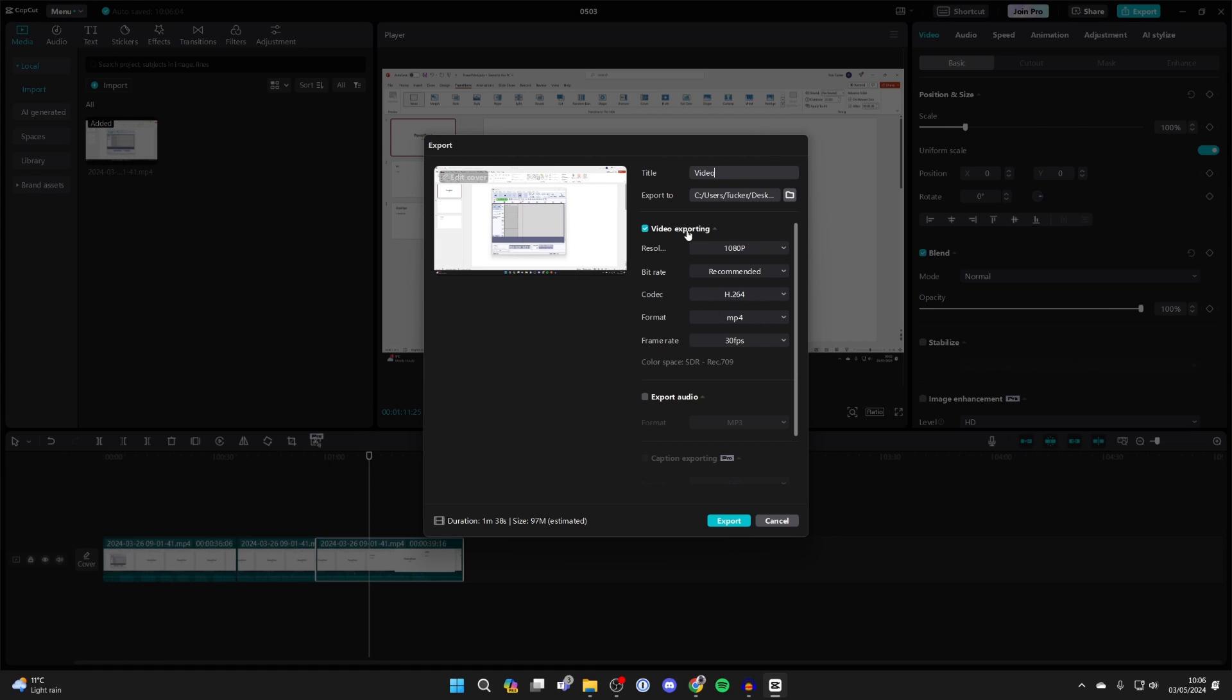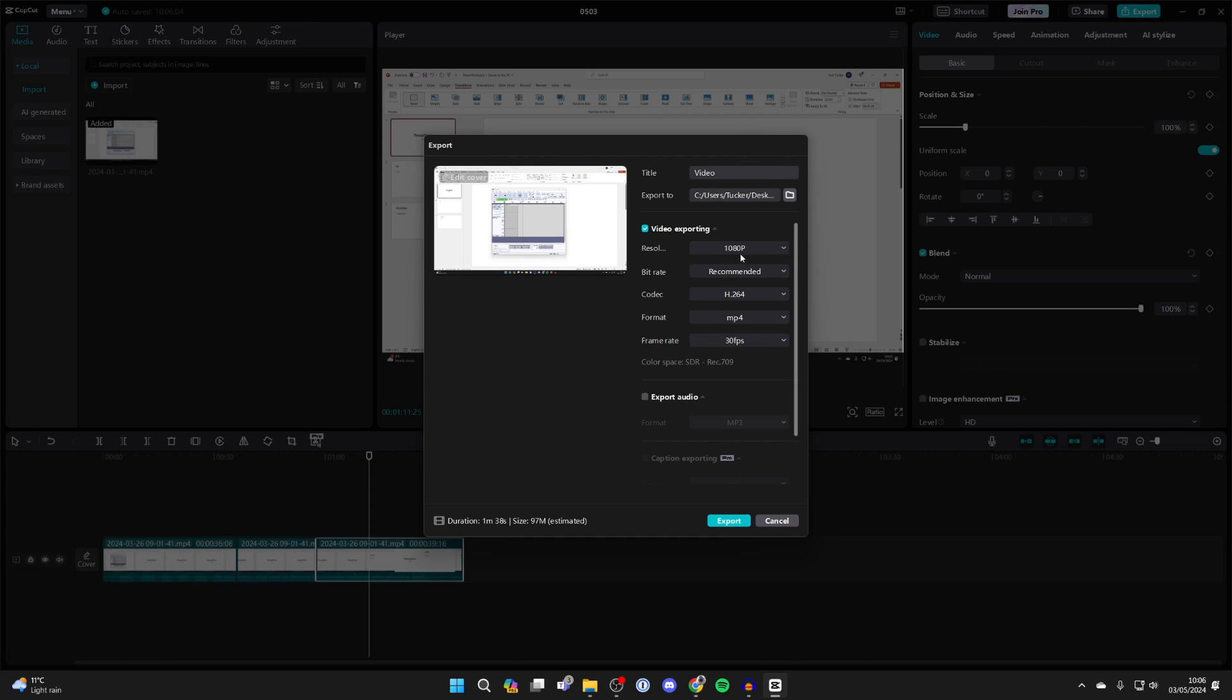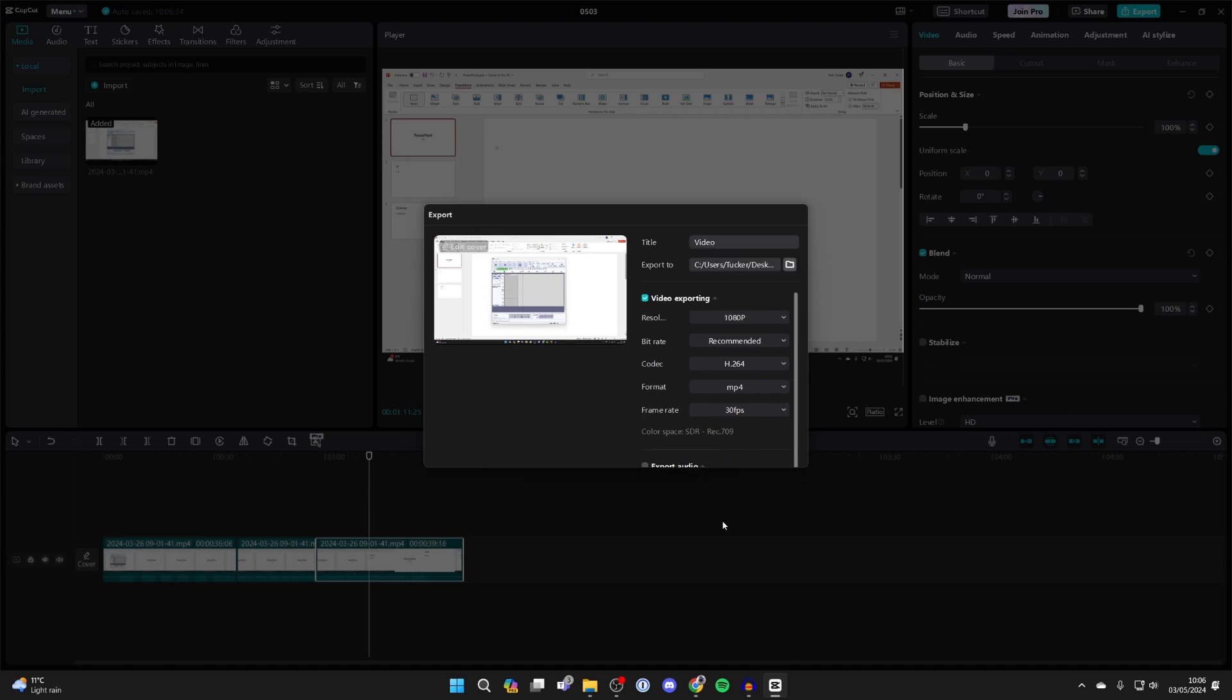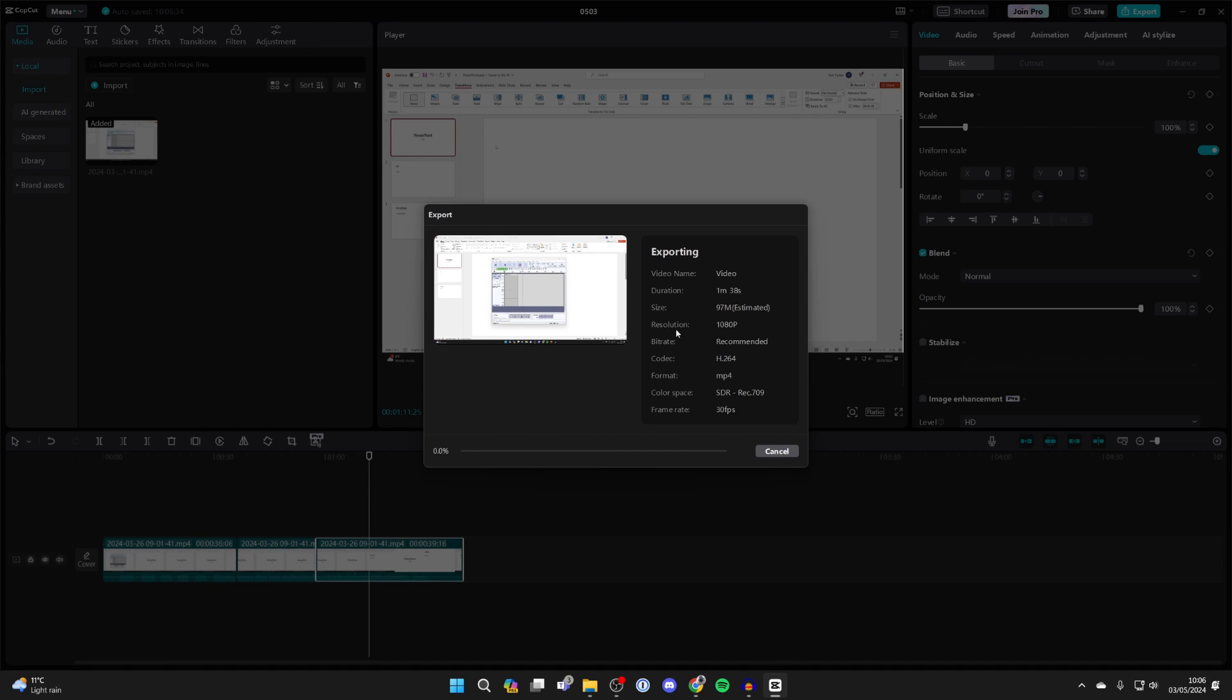Now when it comes to the video exporting settings, 1080p is a good quality to upload in. I don't change the bitrate or codec format. MP4 is easy to use. For the frame rate, I'll just use 30fps and click on export.